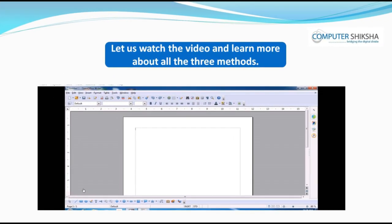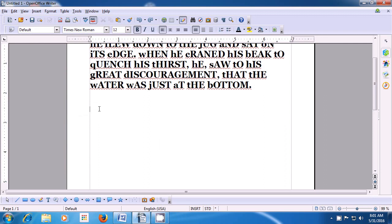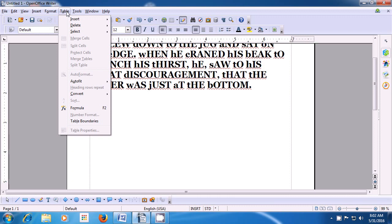Let us watch the video and learn about all three methods. This video helps us understand how we can use the table option and open a table to keep records. First, we are going to take our pointer to the table option of the menu bar. Take your pointer to the table option in the menu bar and left click on that. From the box which opens, click on the insert option. And then from the next box, click on the table option.